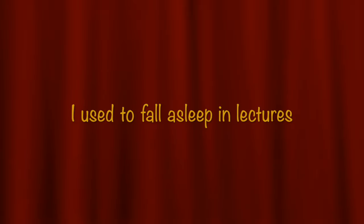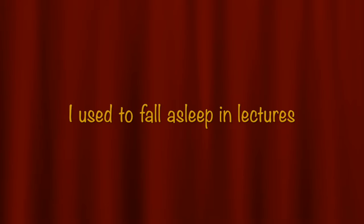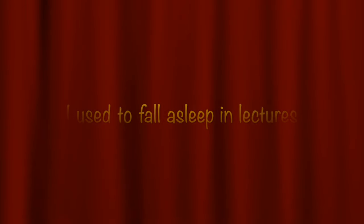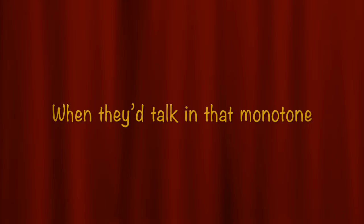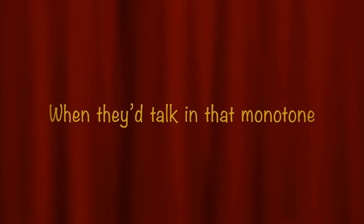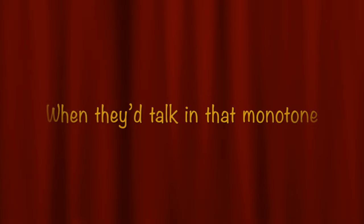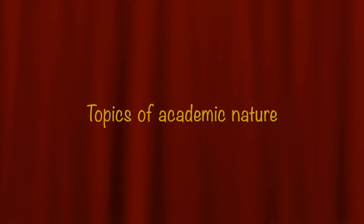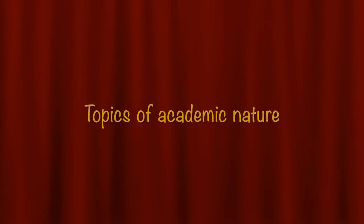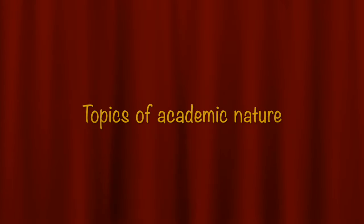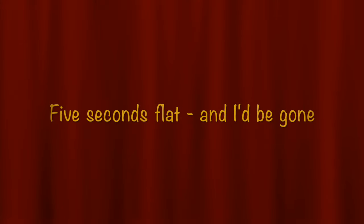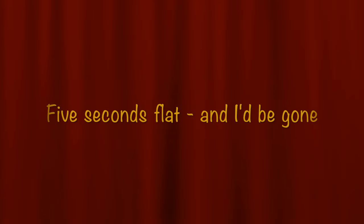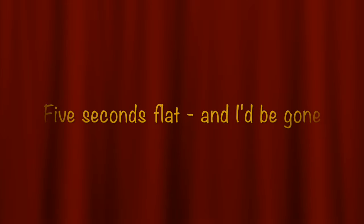I used to fall asleep in lectures when they'd talk in that monotone, topics of academic nature. Five seconds flat and I'd be gone.